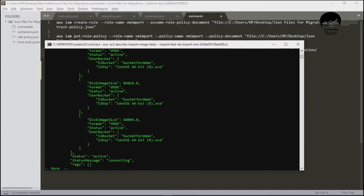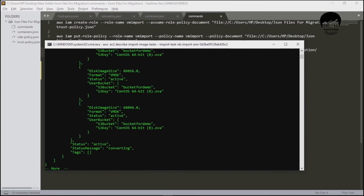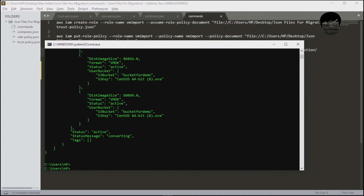It is still showing 'converting'. It will take approximately five to ten more minutes. Once complete, I will show you the result.